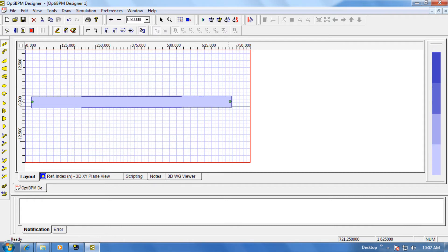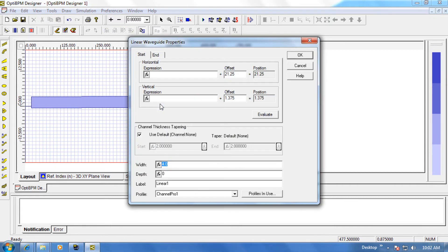After it's drawn, we can double click on the waveguide to view the waveguide properties. Inside is where you can define the position, shape, and material of your waveguide.